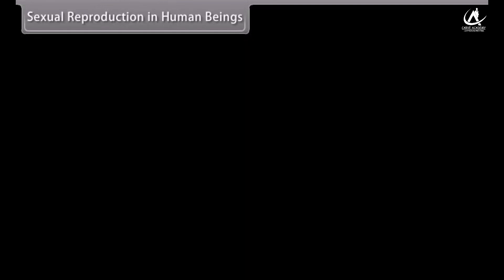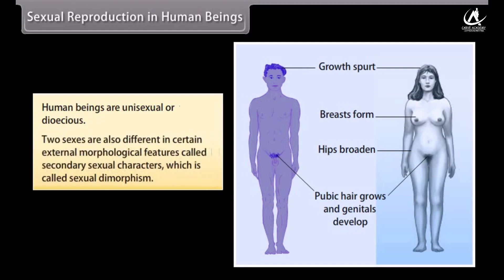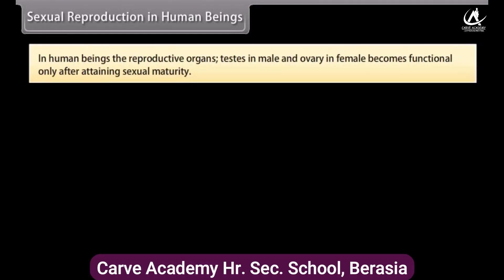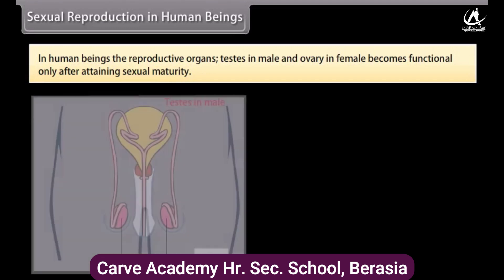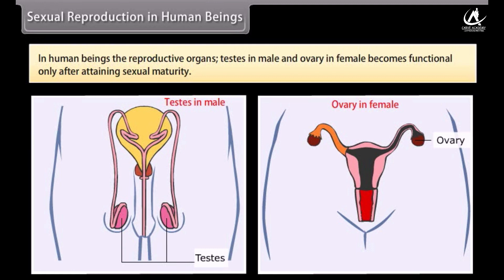Human beings are unisexual or dioecious. The two sexes differ in certain external morphological features called secondary sexual characters, which is called sexual dimorphism. In human beings, the reproductive organs — testes in male and ovary in female — become functional only after attaining sexual maturity.